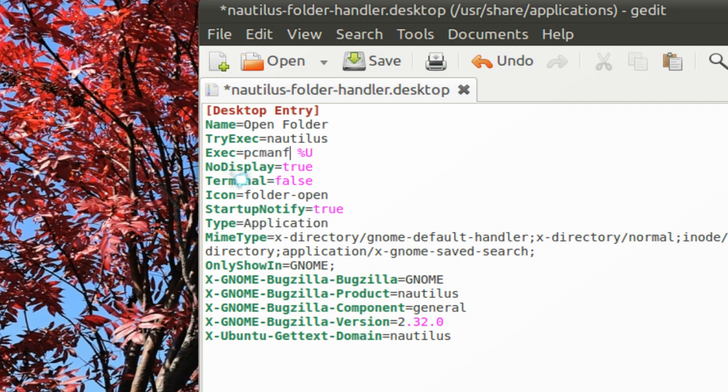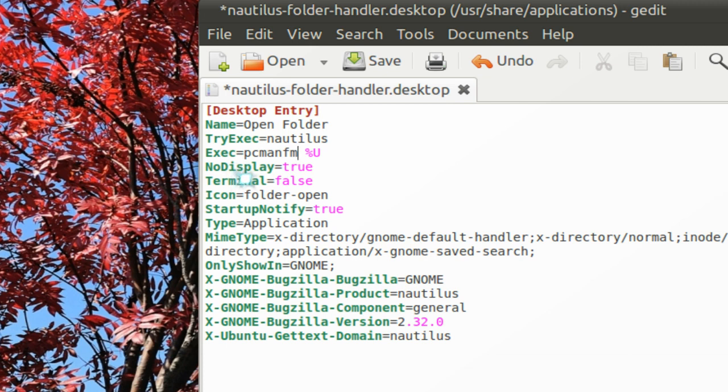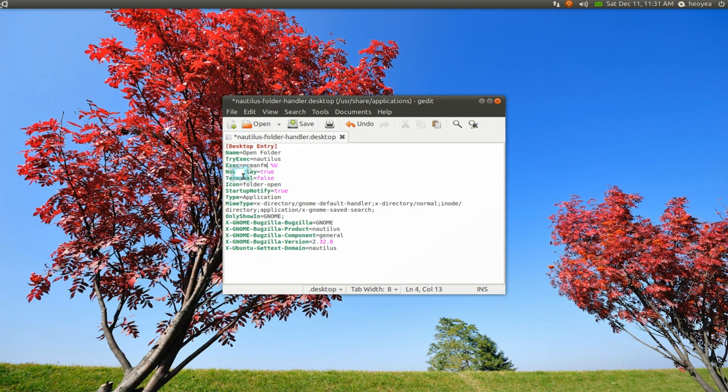So I'm using PC Man FM. Sometimes you have to get rid of the U also, but that's like some other file manager. But definitely for Dolphin or Thundar or PC Man FM, that's all you got to do. Just replace that and then save it.